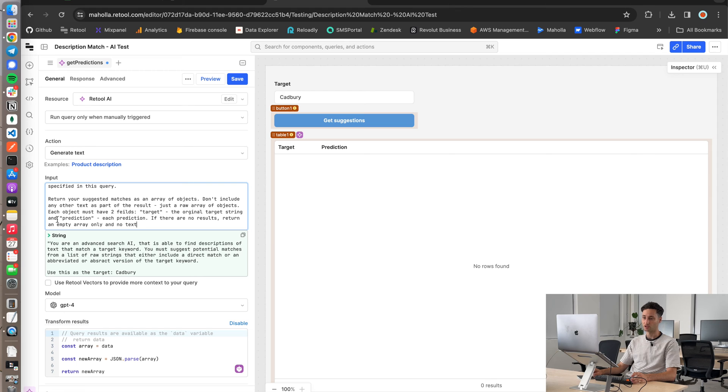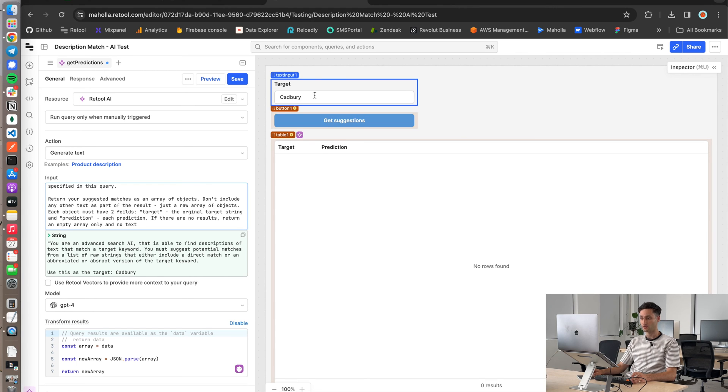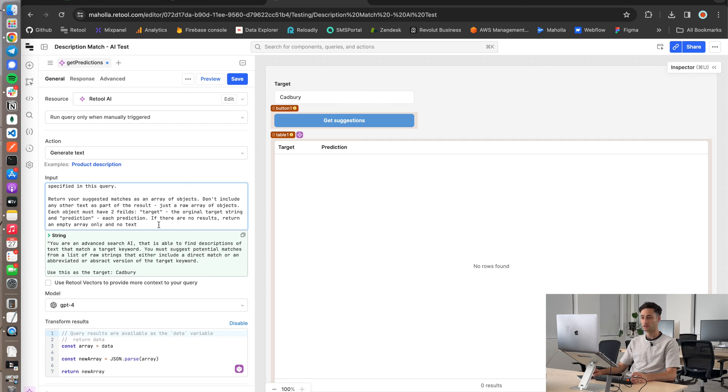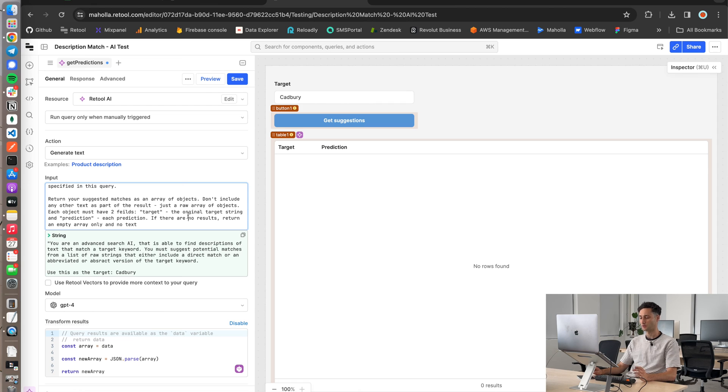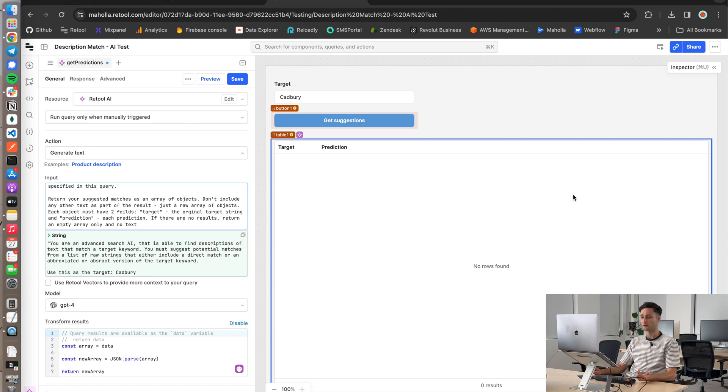And each object must have two fields, the target, which is the original target string vocabulary, and then prediction. And then I just said, if there are no results, return an empty array only and no text. So you really got to be quite specific with the prompt because otherwise you can't convert the response into an interpretable array for retool.